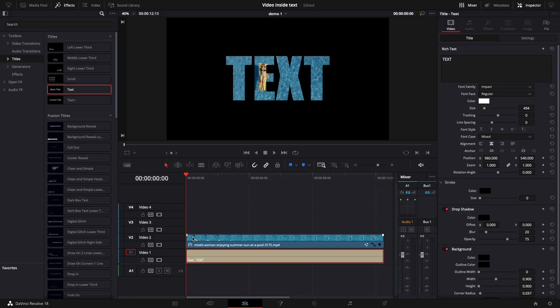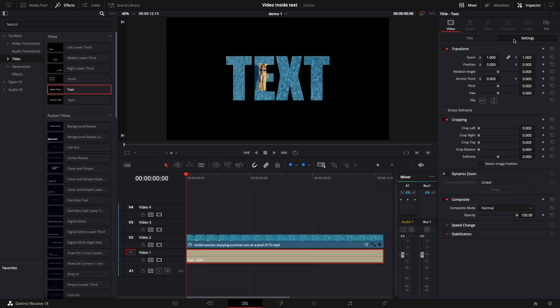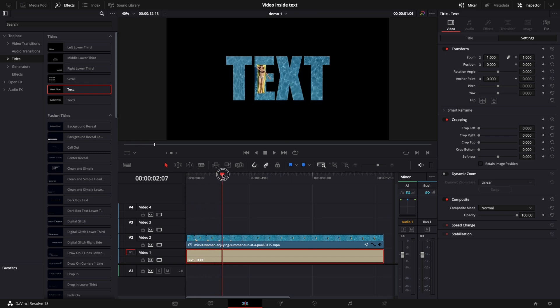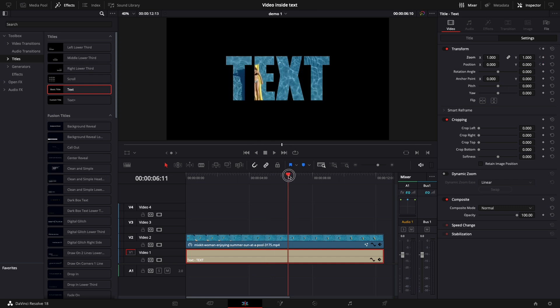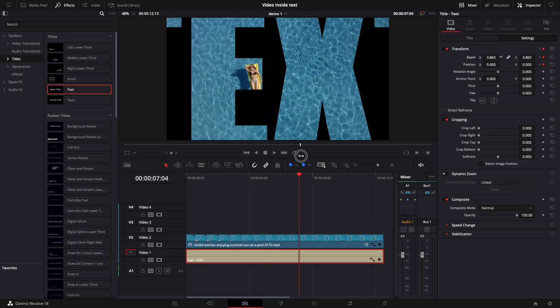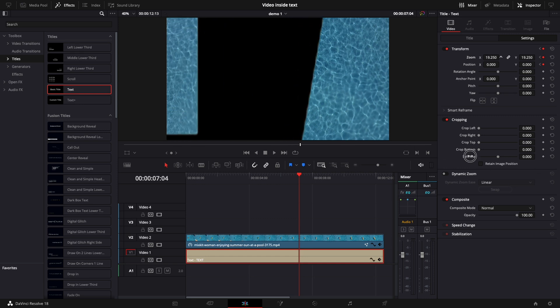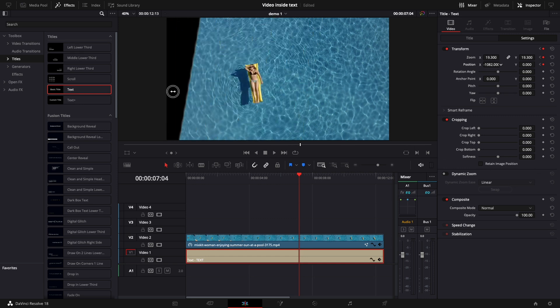This is the current progress and now let's add the zoom effect. Select your title and go to settings. Move the cursor at the moment you want the effect to start and keyframe the zoom and position. Move the cursor again at the moment you want the effect to end and increase the zoom and the position if needed.